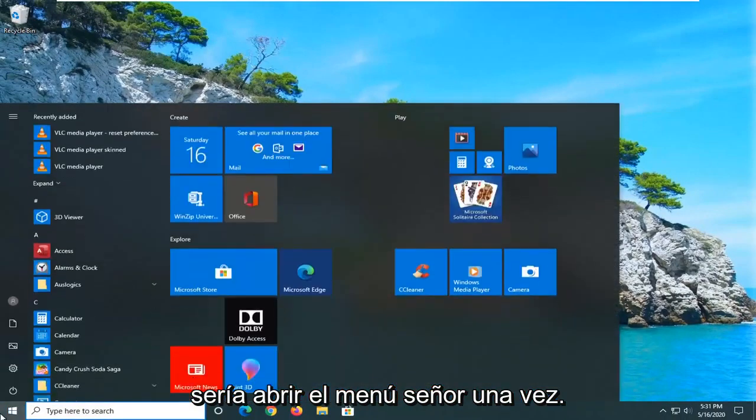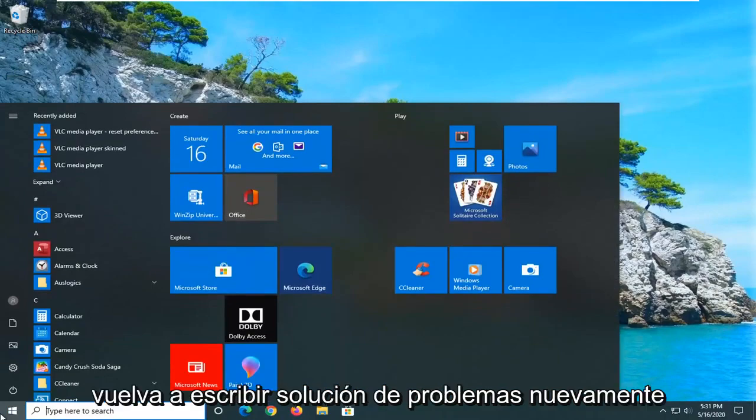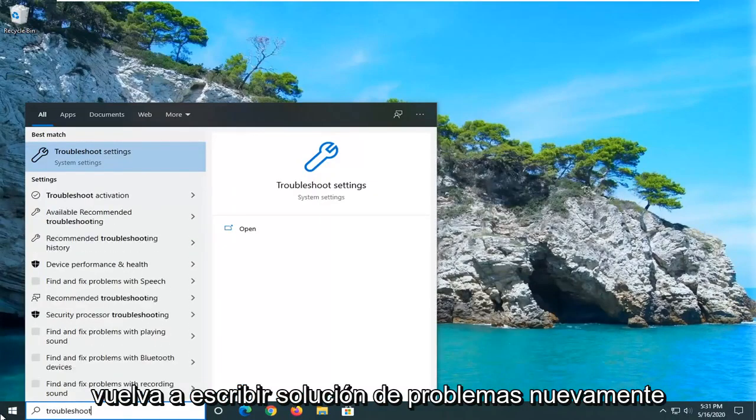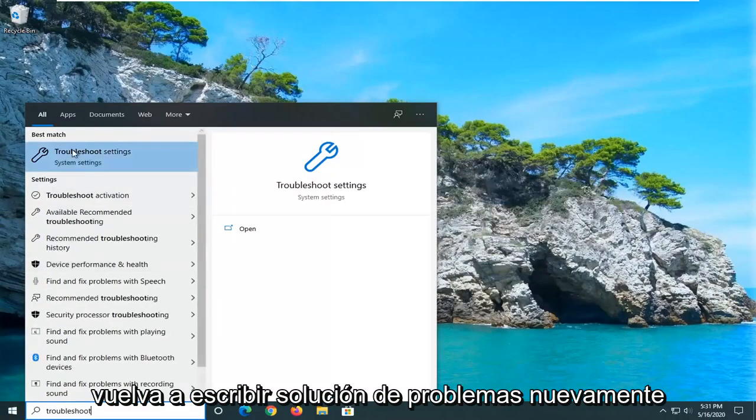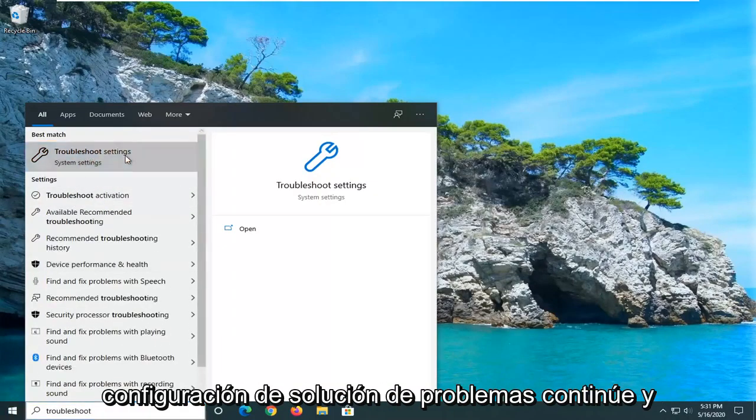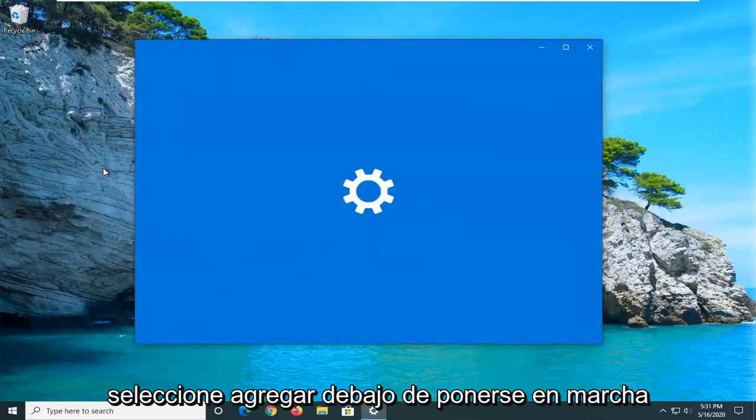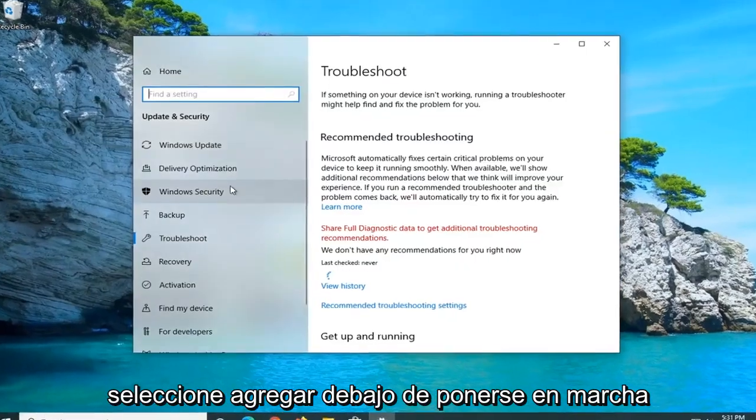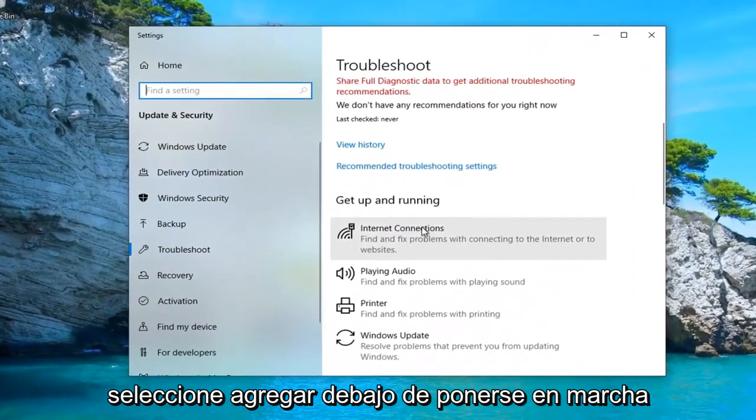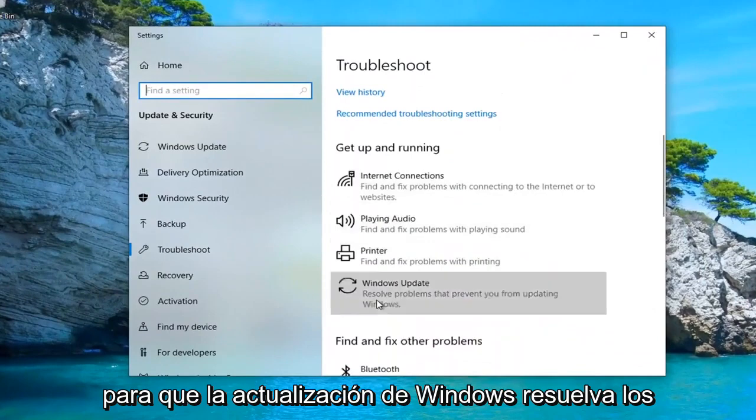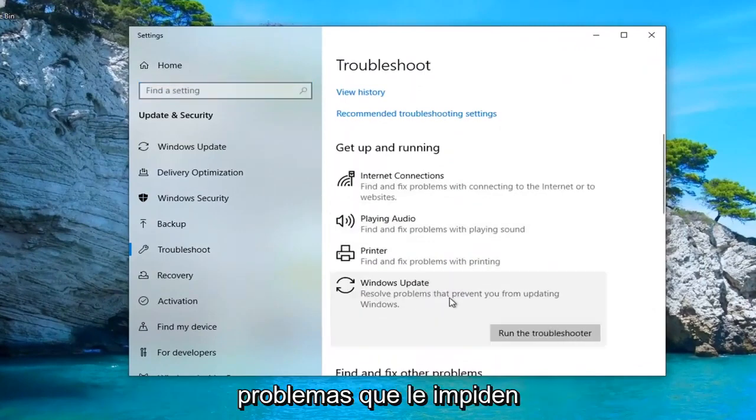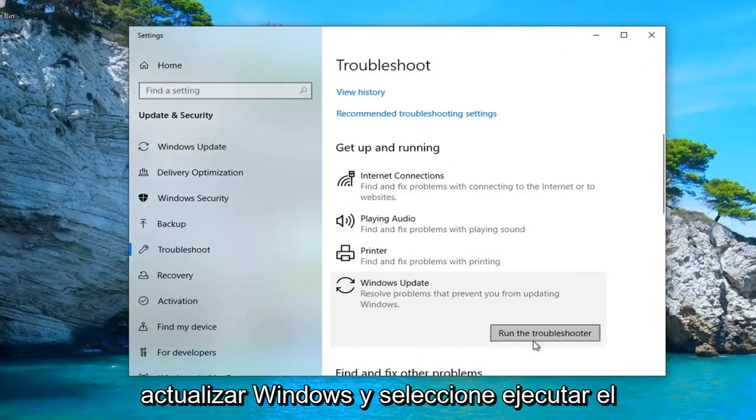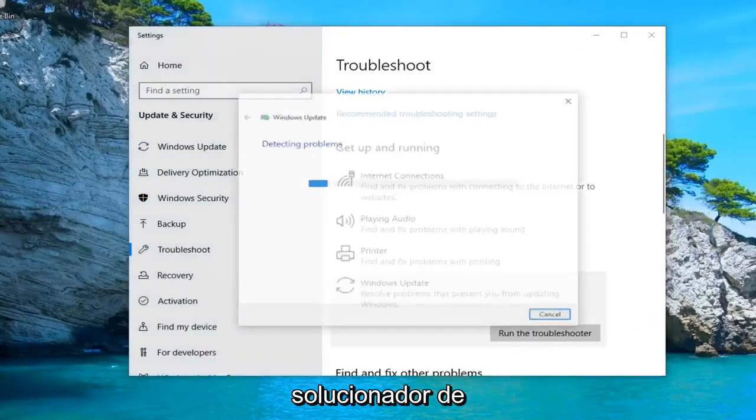A further thing you can try here would be to open up the Start menu. Once again, type in Troubleshoot. Select Troubleshoot Settings. Underneath Get Up and Running, select Windows Update. Resolve problems that will prevent you from updating Windows. And select Run the Troubleshooter.